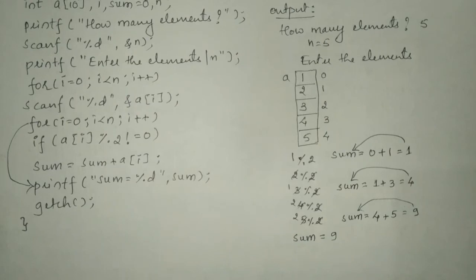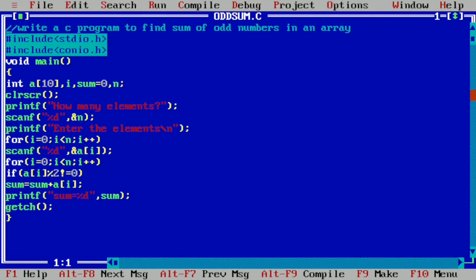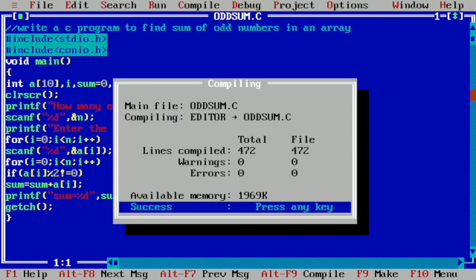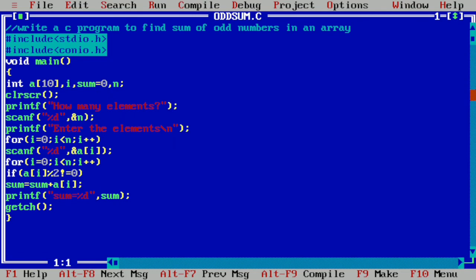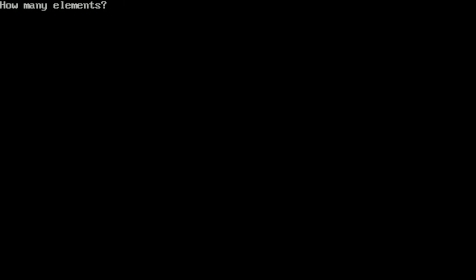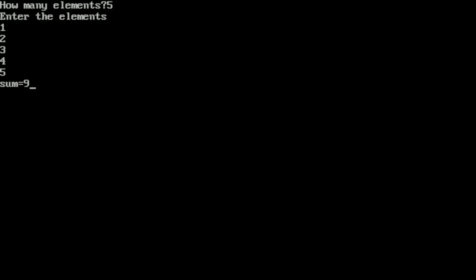Let us execute this program. I will take you to my laptop screen where I have already written this program in the Turbo C++ compiler to save time. I compile by pressing Alt F9 — it shows success, meaning no syntax errors. I run by pressing Ctrl F9. It asks how many elements; I enter 5, then enter 1, 2, 3, 4, and 5 and press Enter. It shows sum is equal to 9, adding all odd numbers: 1 plus 3 plus 5 is 9. I hope you understood — if so, please write in the comment box as 'understood'. Thank you.